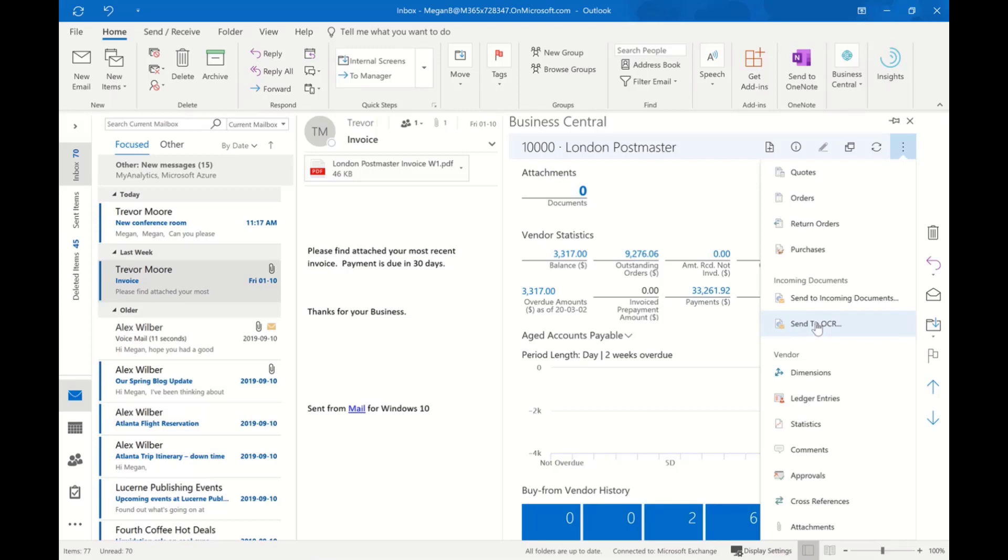It's going to send it out to the service—it's a cloud-based service—it's going to scan it, return the results, and automatically create the purchase invoice. In other words, key it in for me. So we can leverage cloud tools in Business Central to increase our users' productivity.